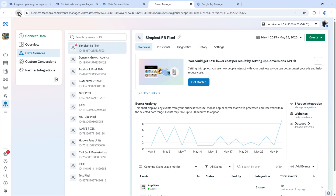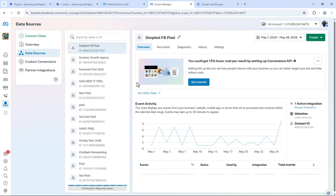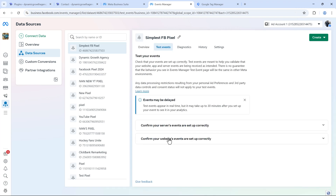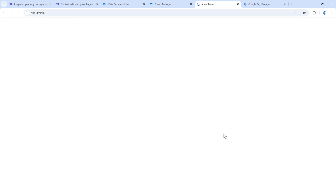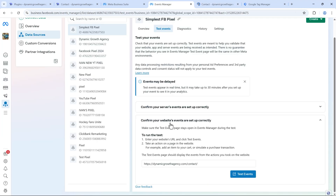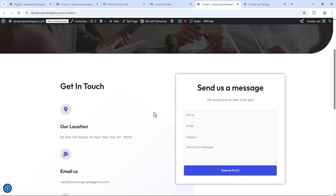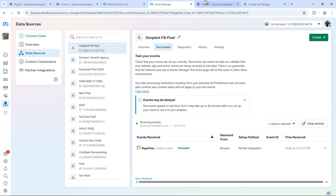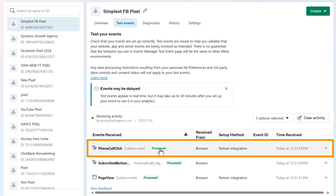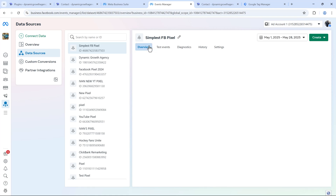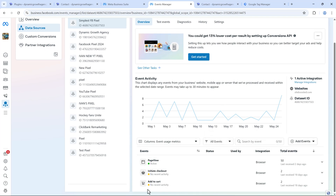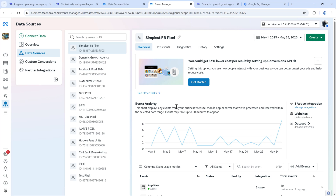Go back and repeat the test — refresh the page so the red warning disappears, go back into Test Events, enter the website URL again, click Test Events, then click the phone number. And there you go: you'll see the 'phone call click' custom event trigger appear. Congratulations — this event is up and running! Once you see the data flowing in, it will show in your Facebook ads conversion columns and you can optimize for it.